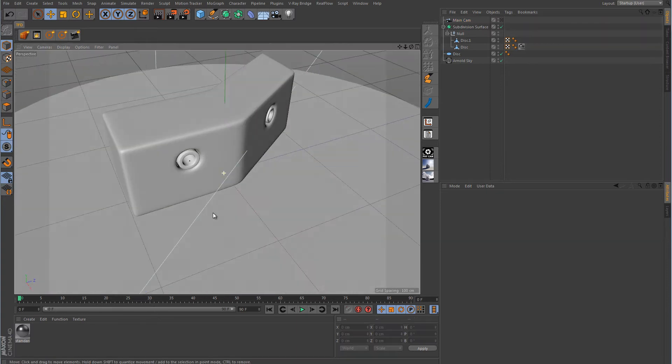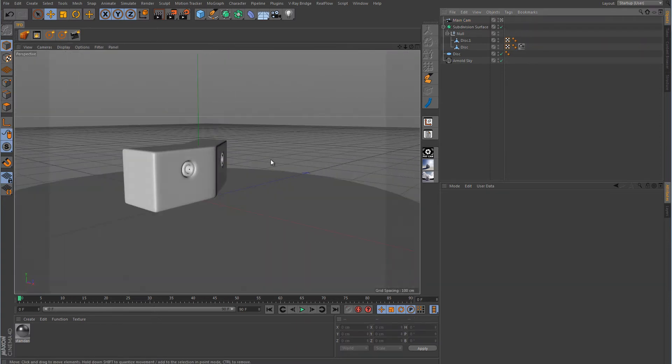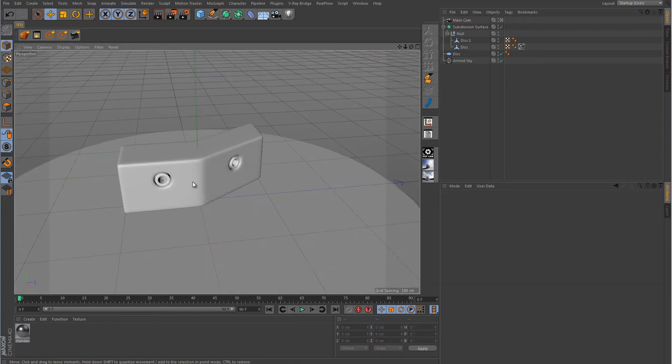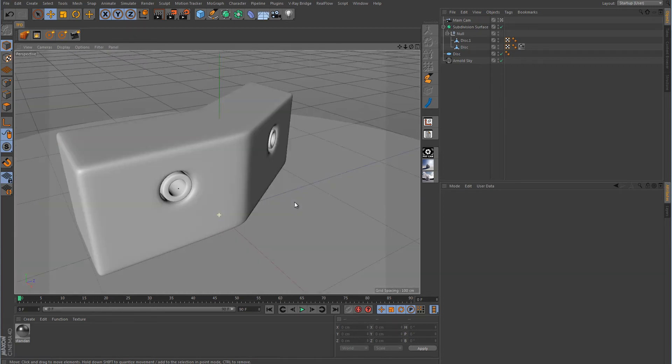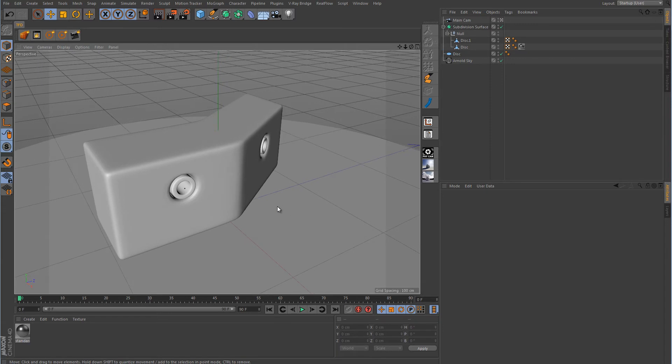Alright, so we want to apply two labels to the side of this object. Let me jump into my camera first. And you can see I've just added these two little ports here and I just want to apply a label underneath them. So how do we do this?